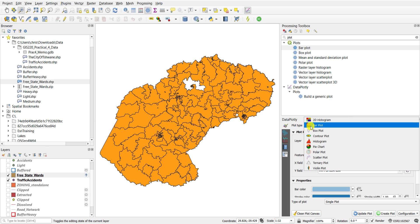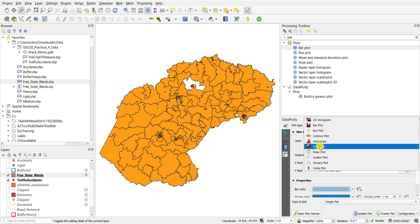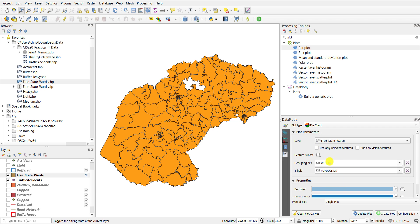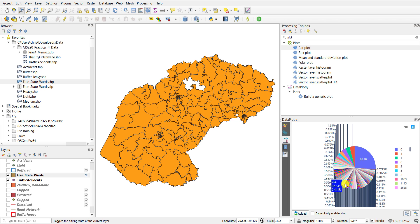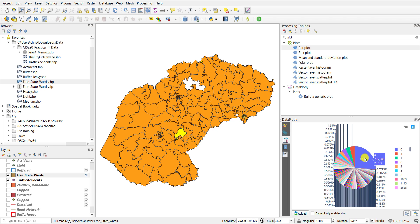Similarly you can draw other types of plots. For example I can draw a pie chart. Again I will simply leave it on the same fields, clear the plot canvas so you can create a new plot, and then when you create the plot it will create a pie chart that groups on the various wards. So there are lots of different segments here representing all the wards in the Free State. This particular ward has a very high percentage of white relative to its population, and if you click on the segments you'll see that it actually highlights on the screen which allows you to do further analyses.